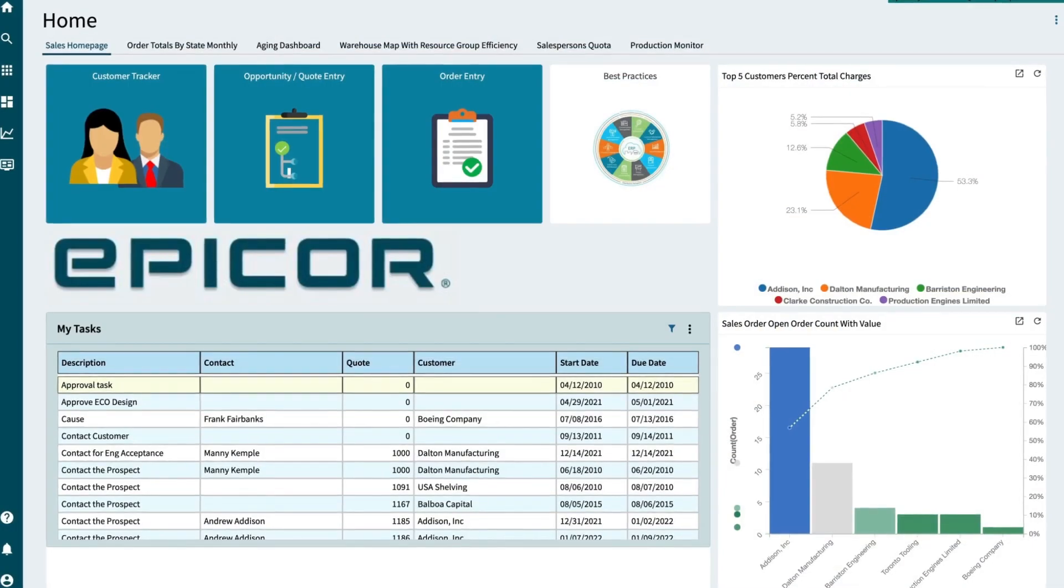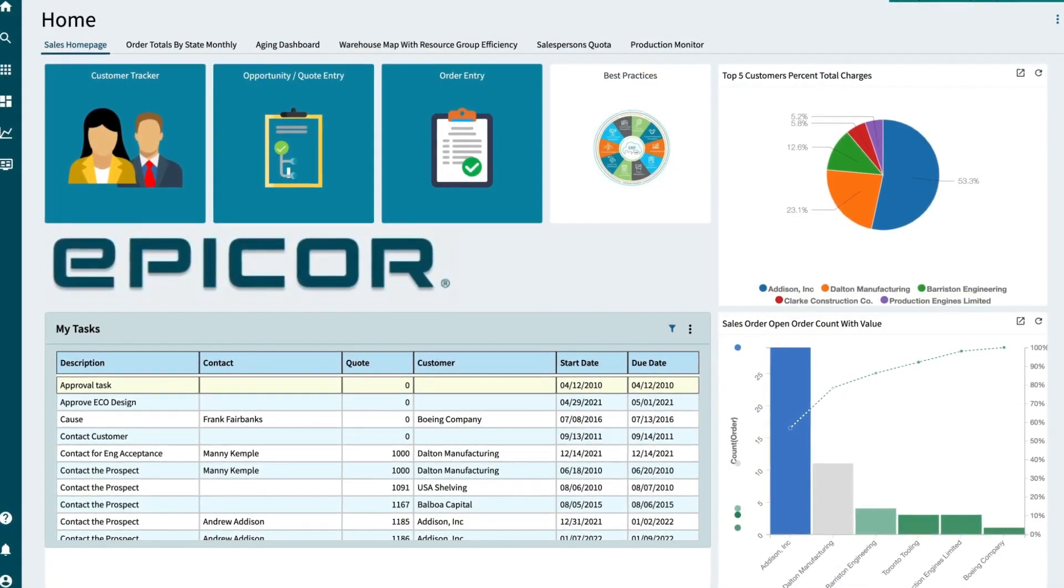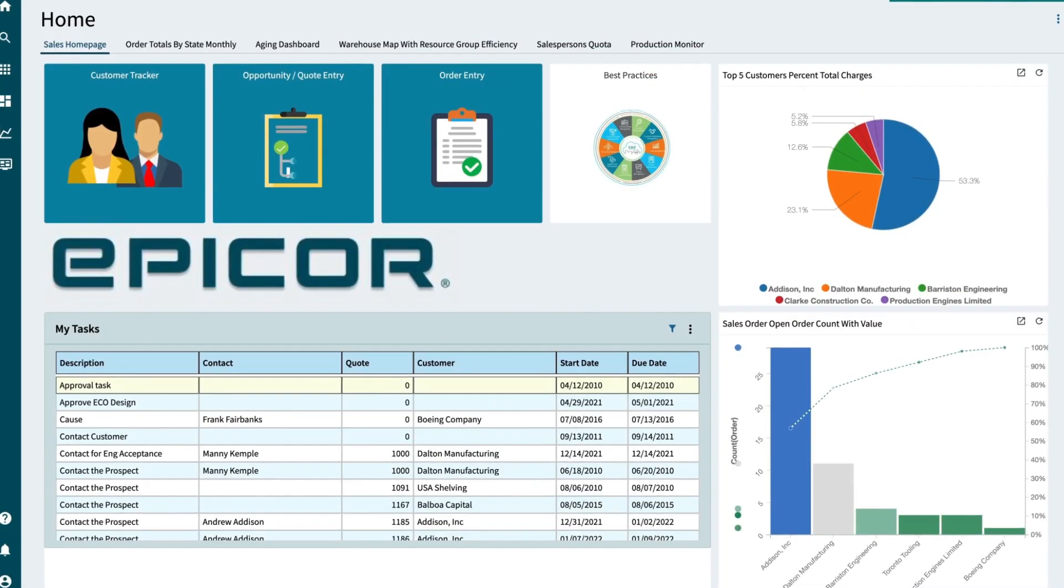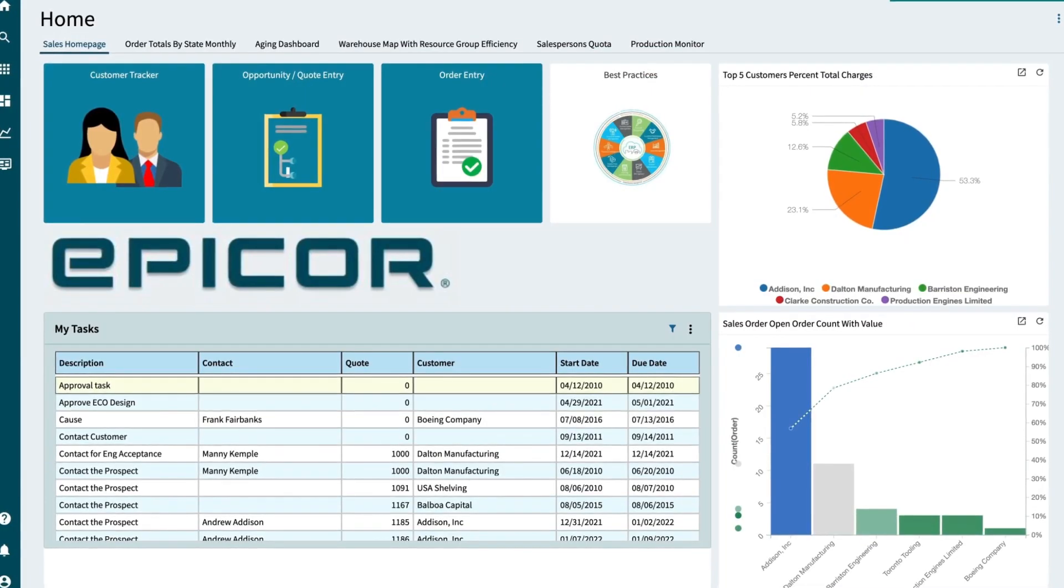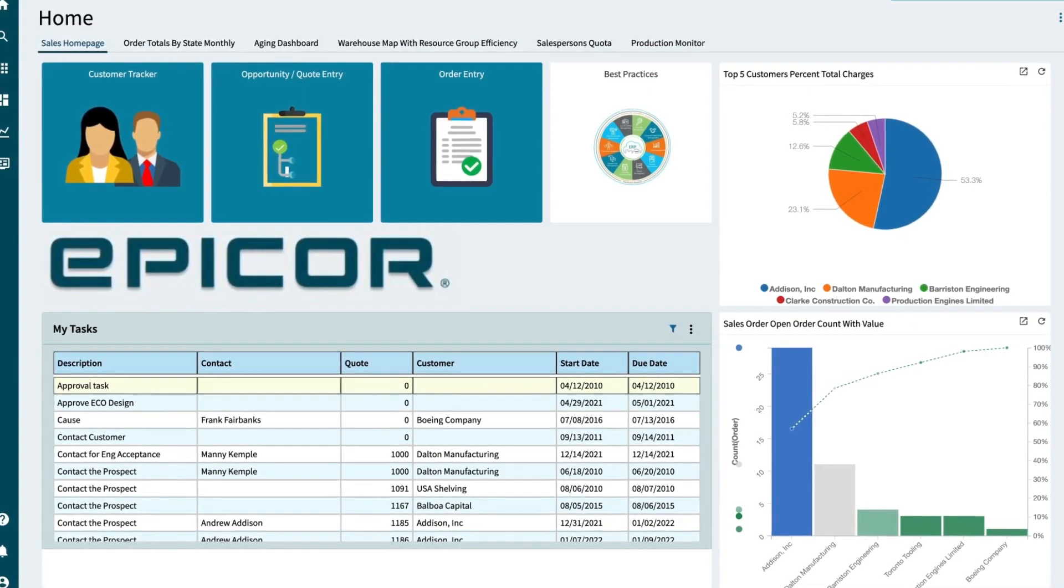Leverage Epicor CPQ to ensure an intuitive, streamlined and error-free process, from configuring all the way through to delivery.